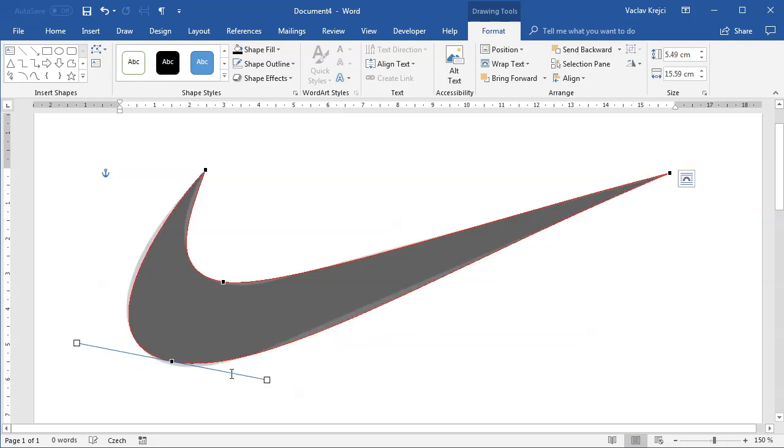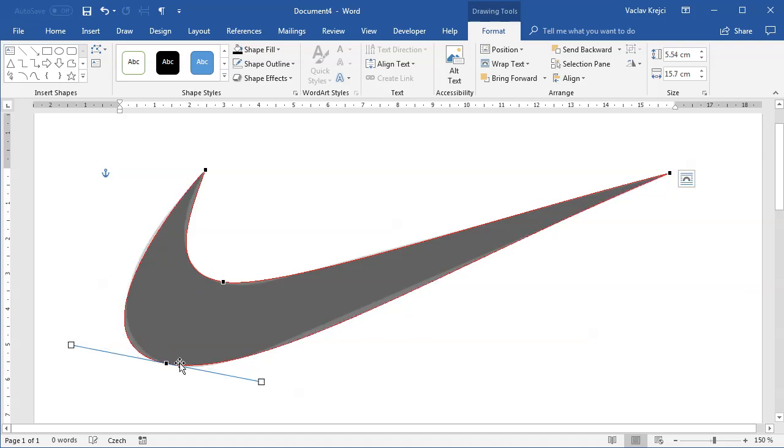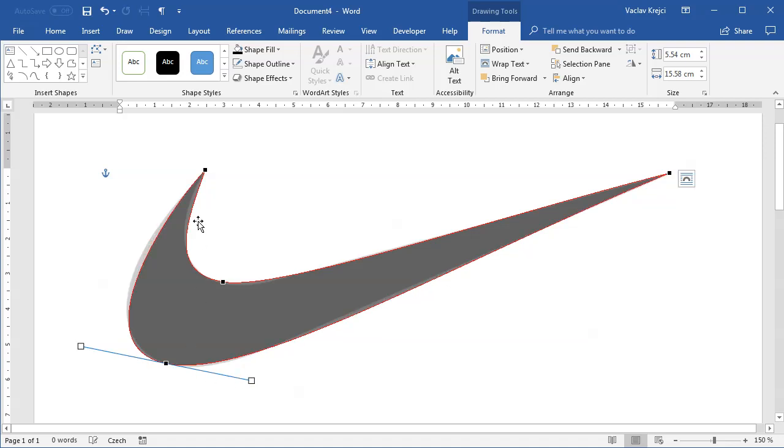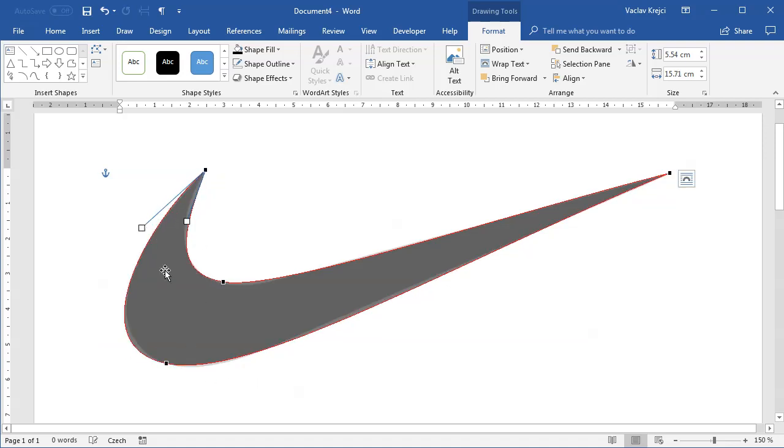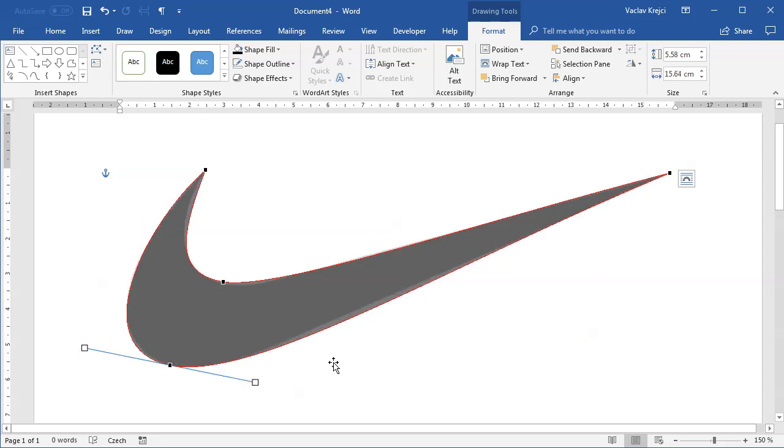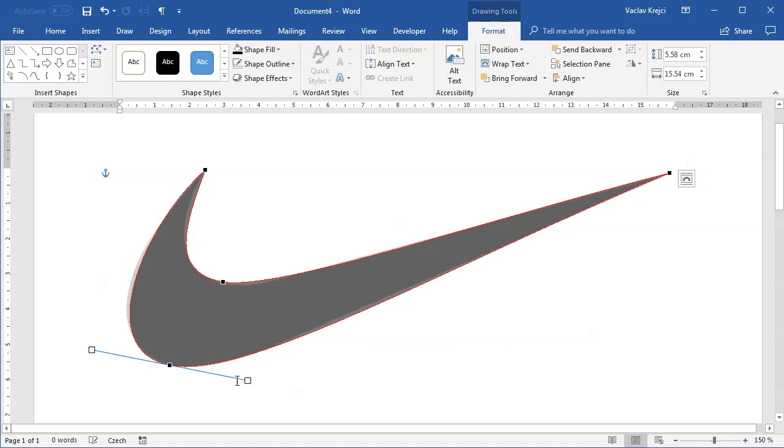I'll probably move this more to the left. I'm pretty happy with the bottom part of the logo. I could spend more time to make it more similar, but to keep this tutorial short, I'll end here with this shape.